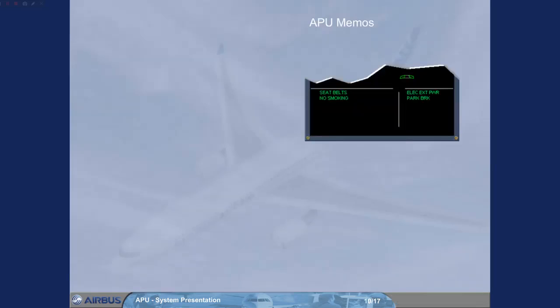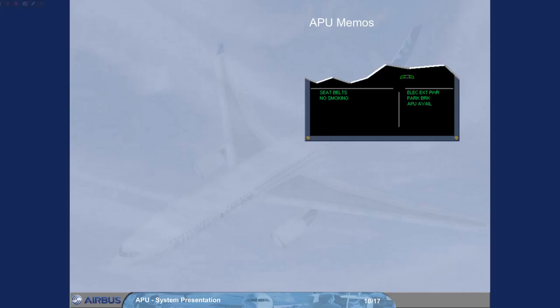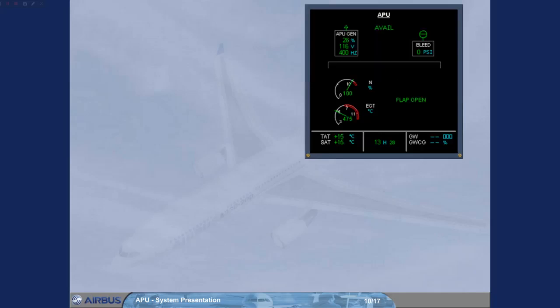During the APU start sequence, at approximately 95% end speed, the APU avail memo is displayed on the engine warning screen. This is to indicate that the APU parameters are normal and the APU is available to supply electrical power and bleed air. The avail indication also appears in green on the ECAM APU page.